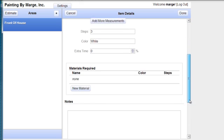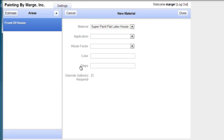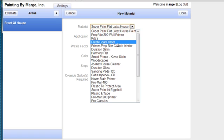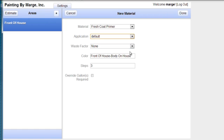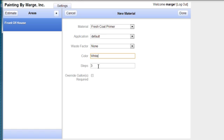And at the same time, I'm going to scroll down and I'm going to add my material. So I'm going to use a product called, well first thing I'm going to do is I'm going to prime it. So I'm going to go and choose a product from my list. And I will click a fresh coat primer application. I'll let it go to the default. The color will be white.